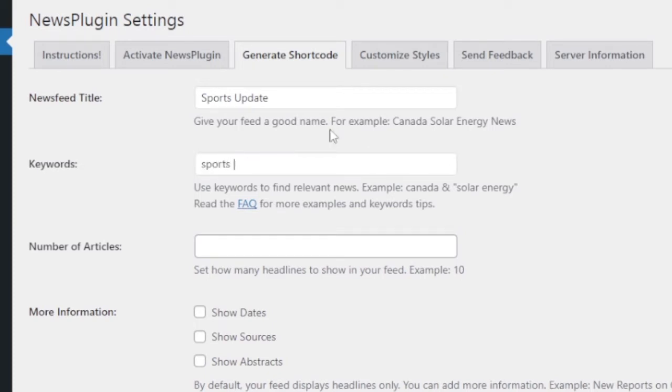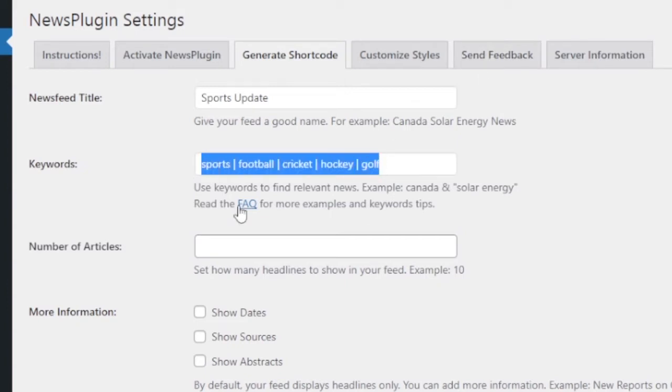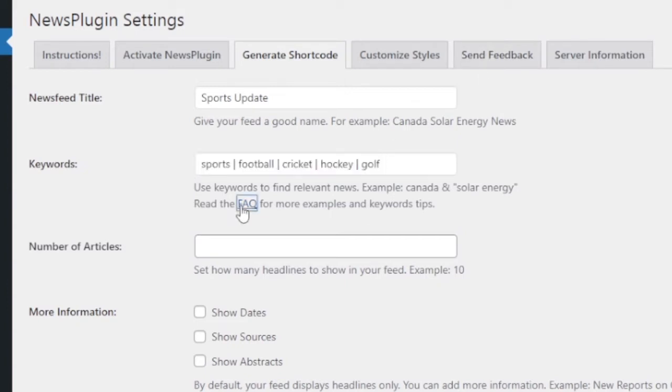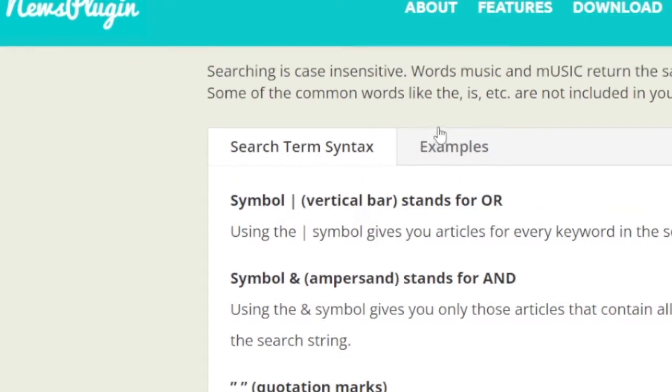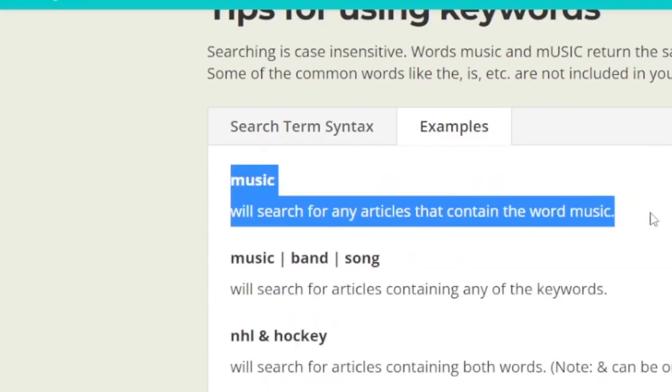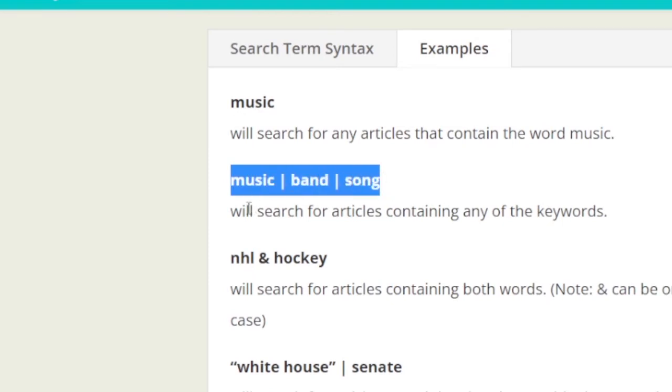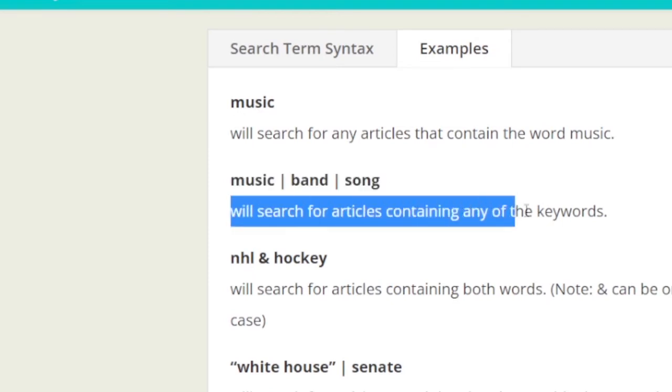In case how to use these keywords, you have to see the FAQ for using how to use these keywords. For example, you can see here music, music band song. I'm using that second one. Read that carefully.